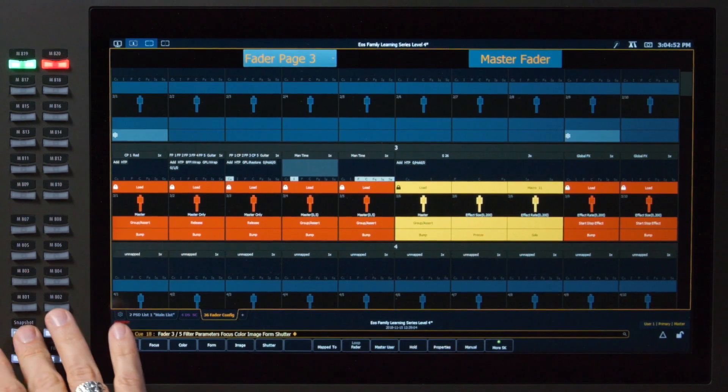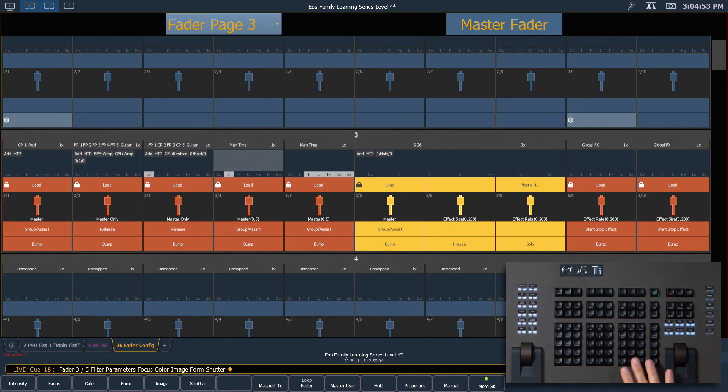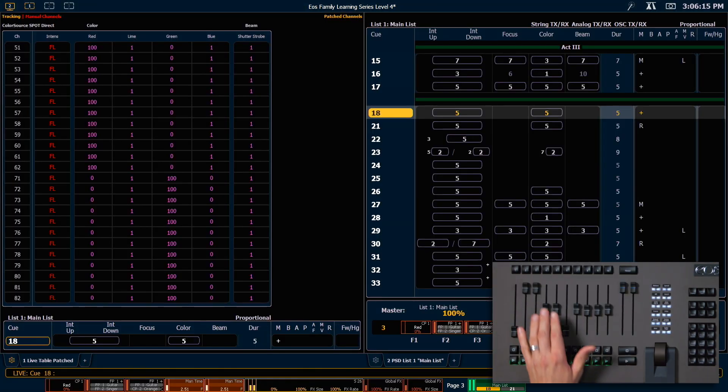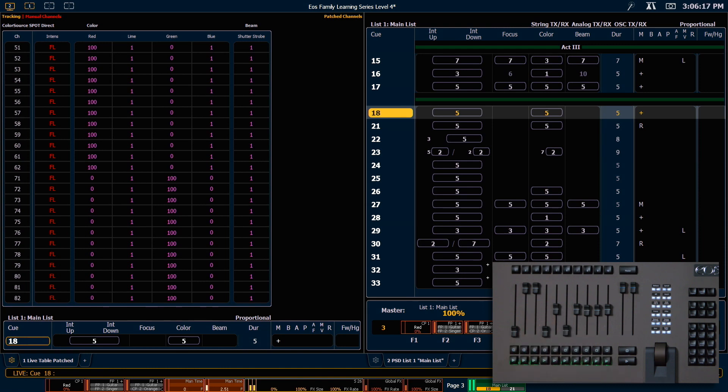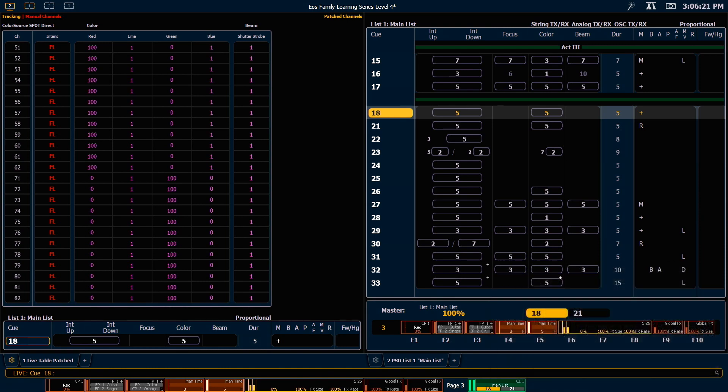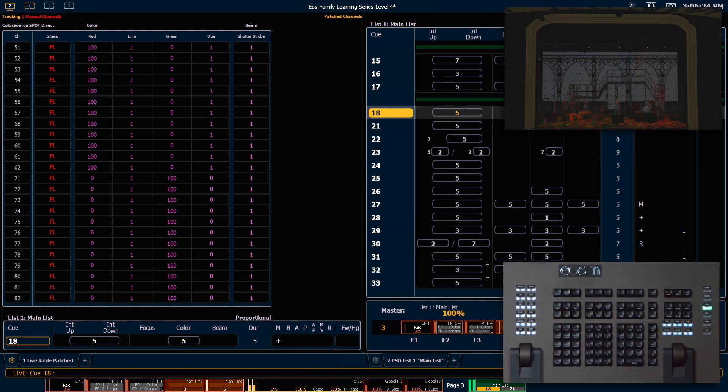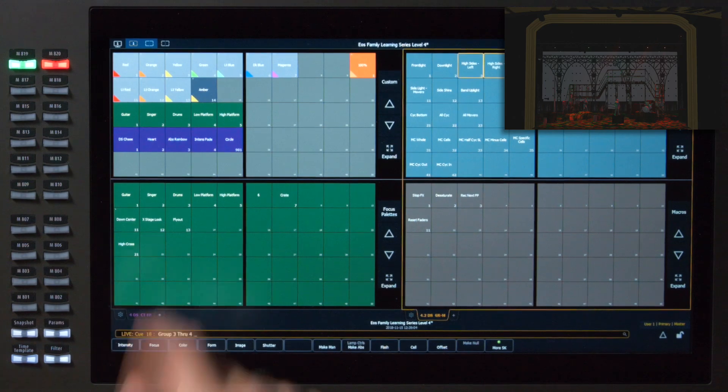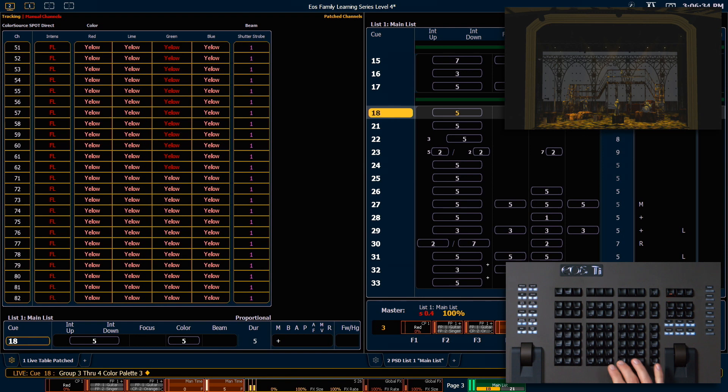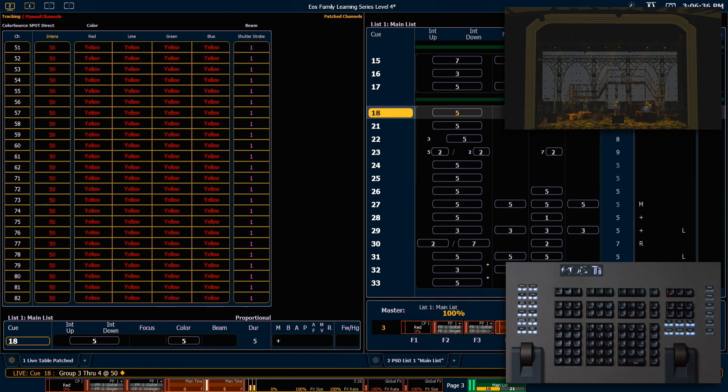Let's go ahead and recall snapshot 4 again. Now I'm going to put my intensity timing master all the way to 0 and my non-intensity timing master all the way to full which is 5 seconds. From here we can type group 3 through 4 yellow which will fade because my non-intensity is all the way up at 50, enter, and intensity is going to snap because that fader is all the way down.